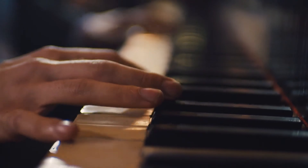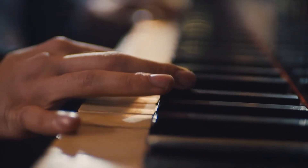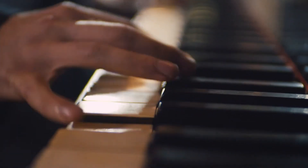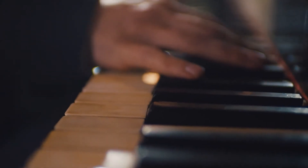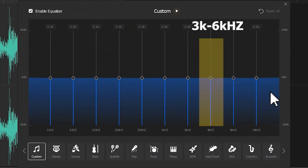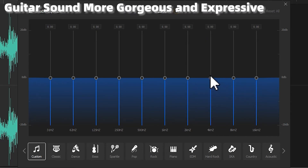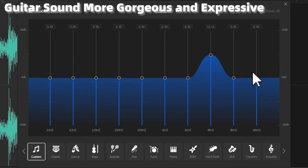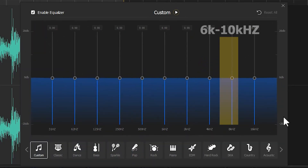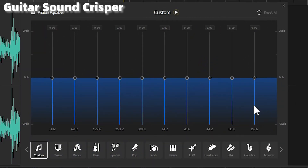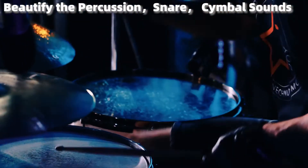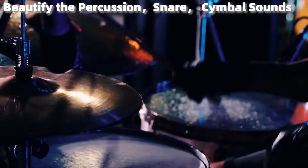But beware, some noises also live up here. Boosting these frequencies too much might mess up our music. For 3kHz to 6kHz, changing the volume for these frequencies can make the guitar sound more gorgeous and expressive. Boosting the 6kHz to 10kHz range can make the guitar sound crisper, and this can also beautify the percussion, snare and cymbal sounds.